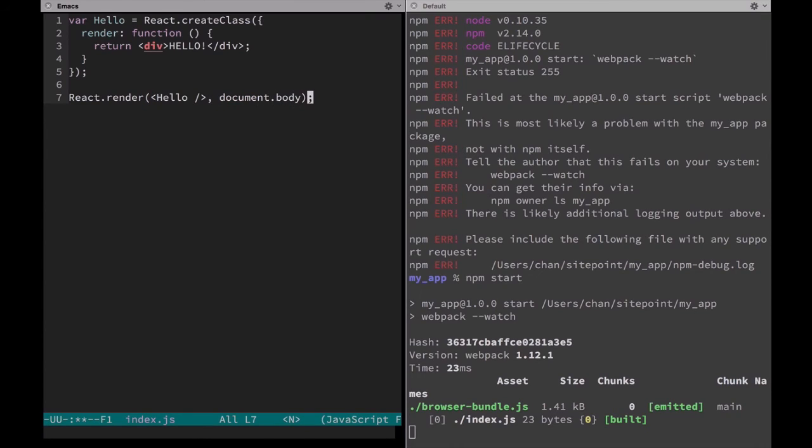And at the bottom we'll use render to mount it to the document body. Now because we're not loading all of our script tags individually into our HTML file anymore, we need to tell this file how to include React as a module. We can do that at the very top.